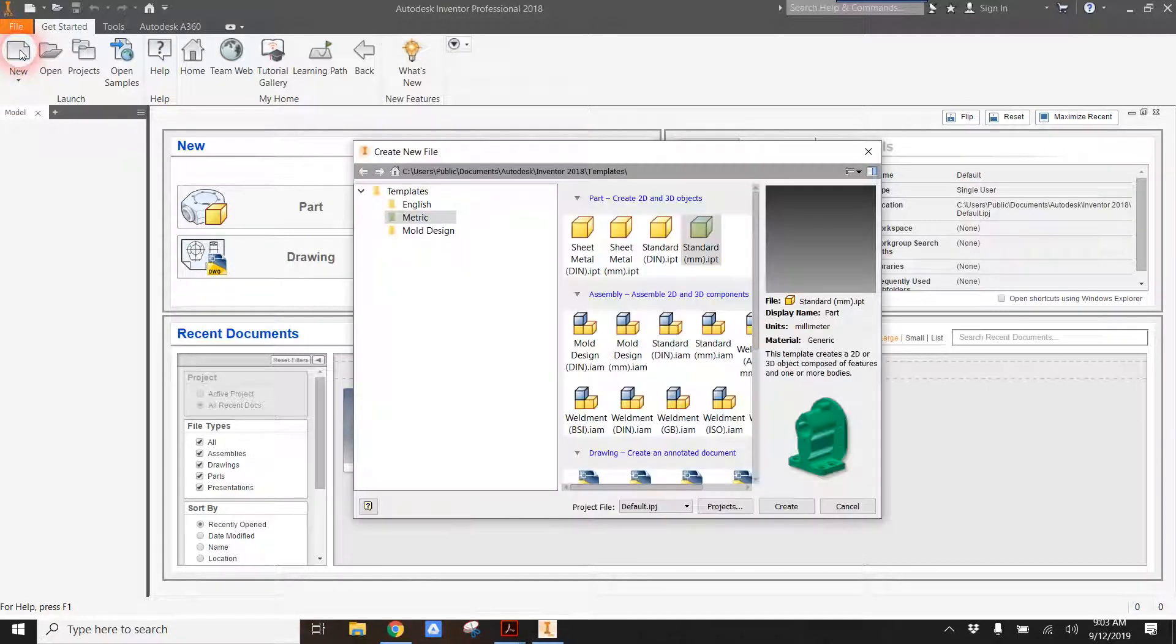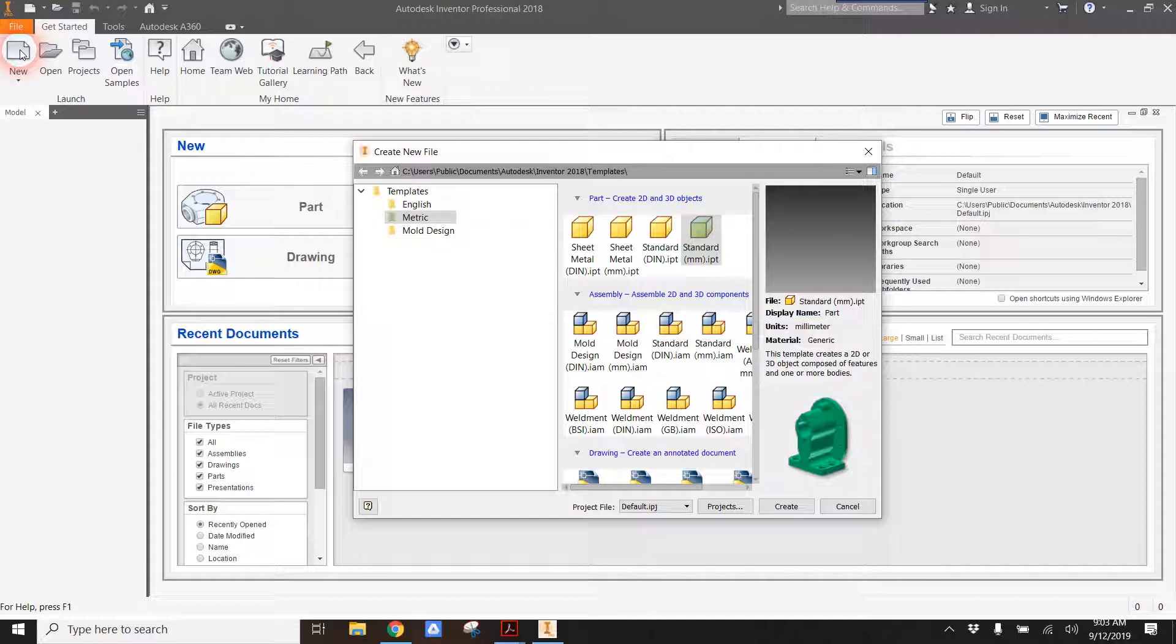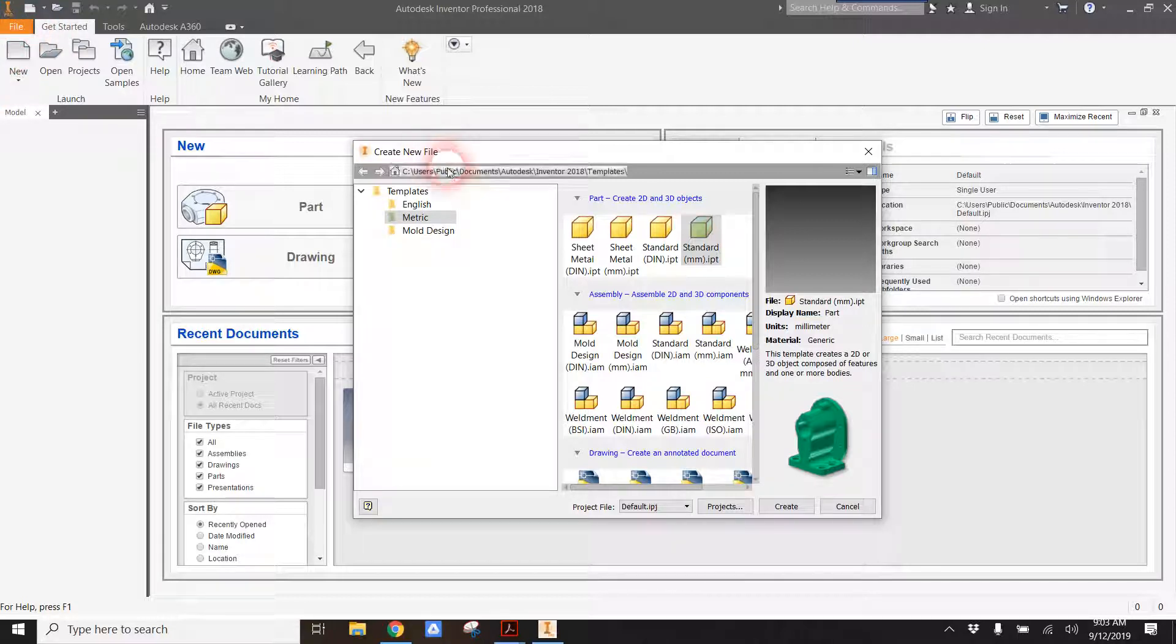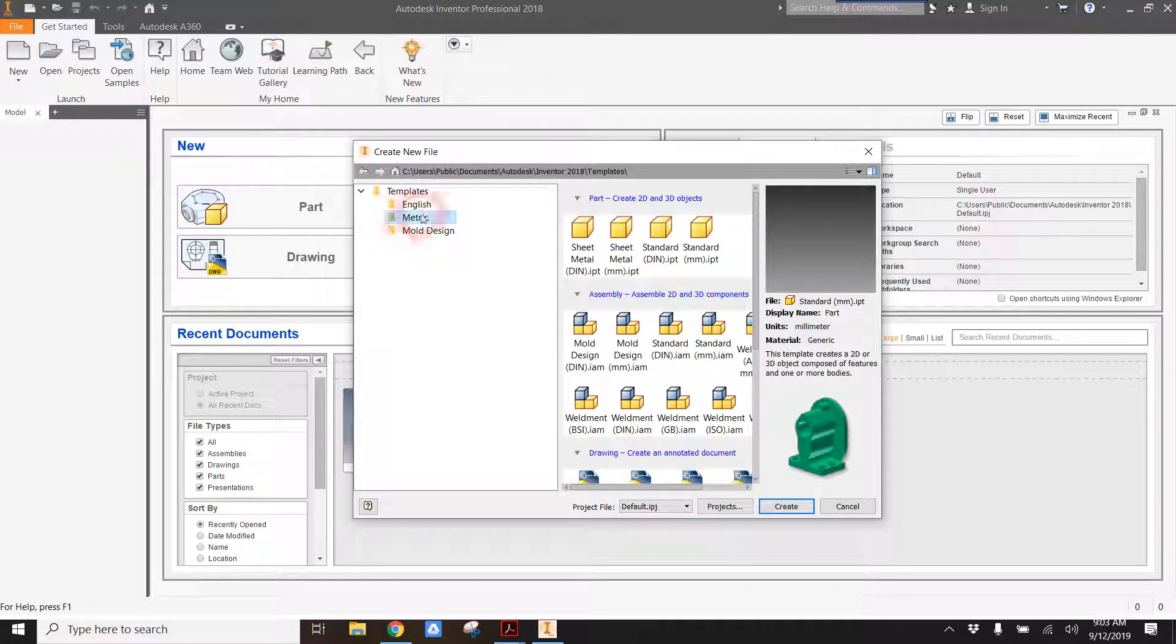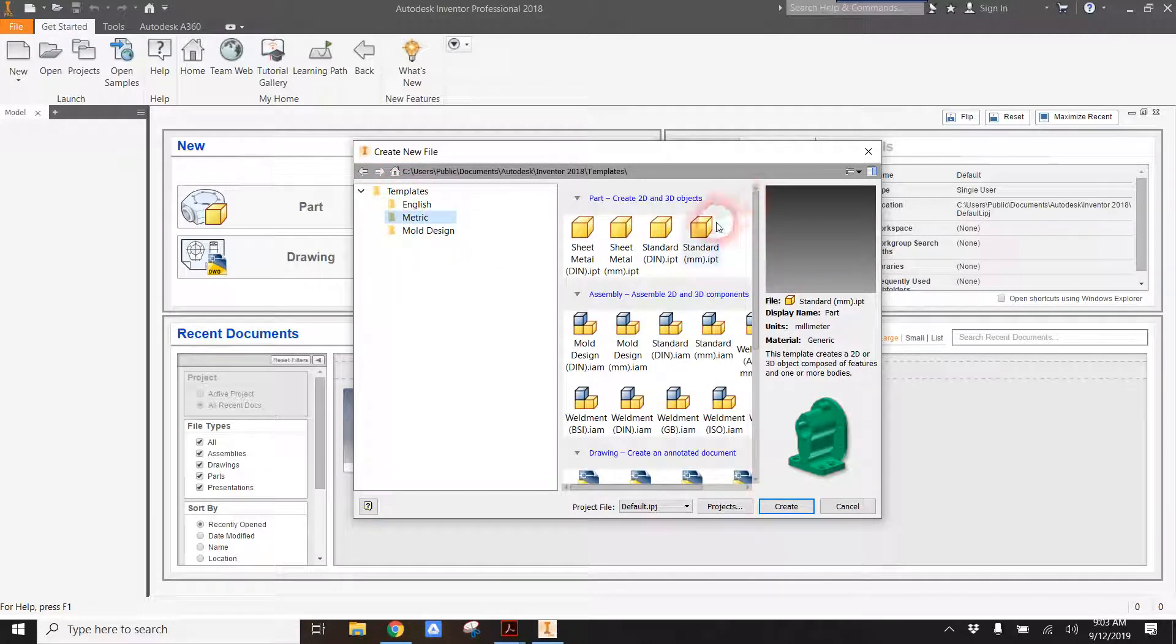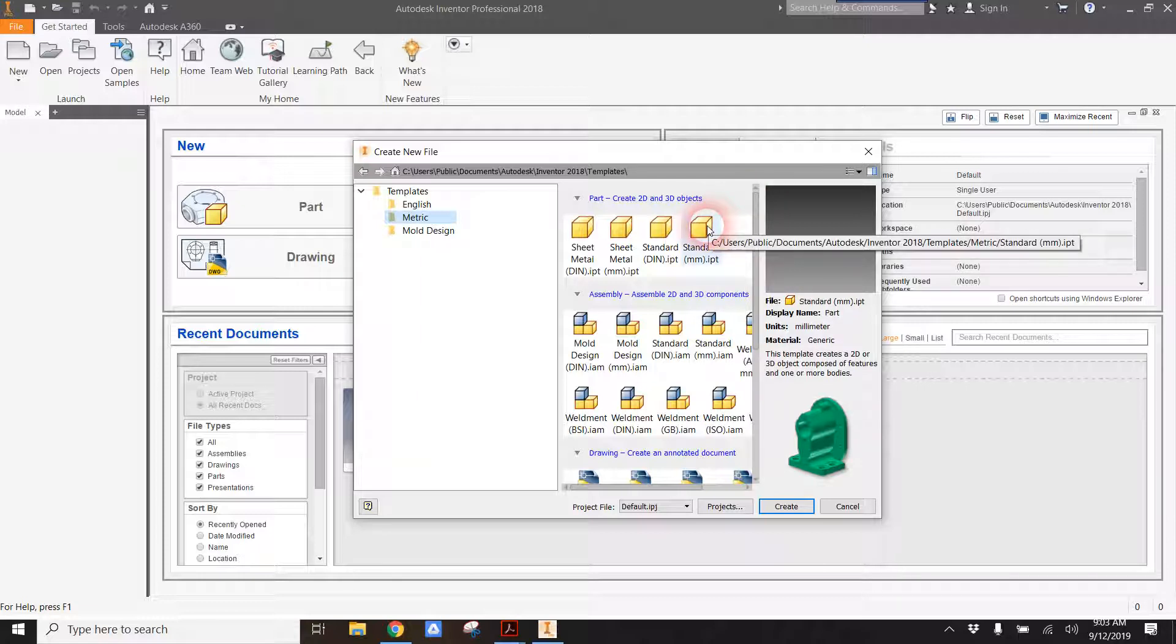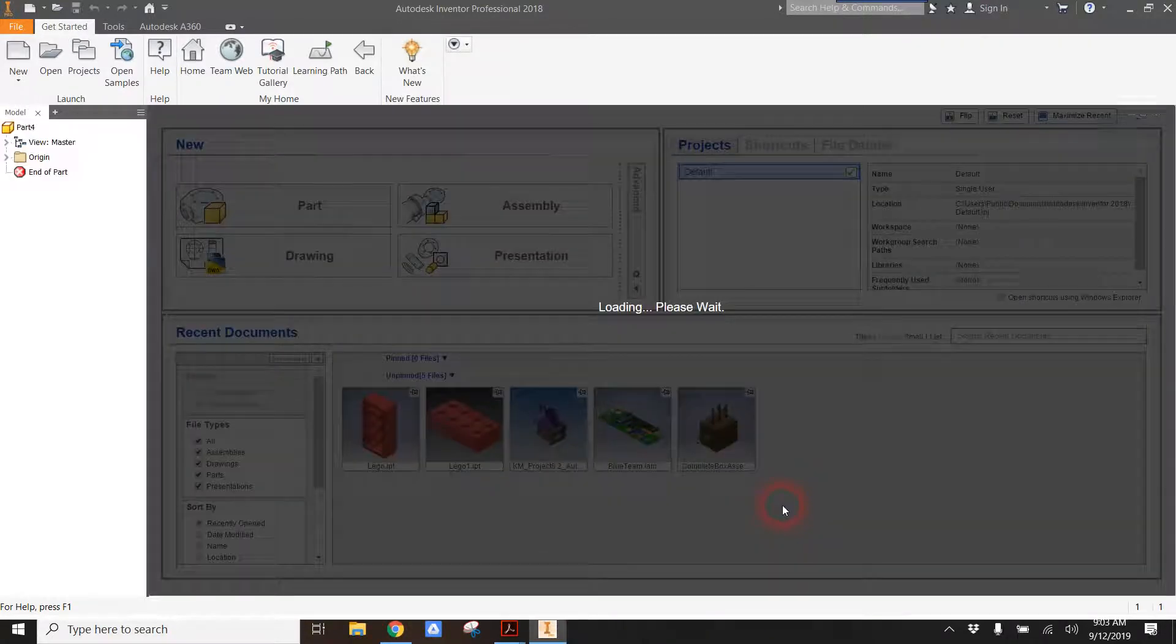In Inventor, I'm going to create a new part by clicking on the button above new. In the templates, there's a template in the metric system called standard millimeter. I'm going to be making an Inventor part that is measured in millimeters.